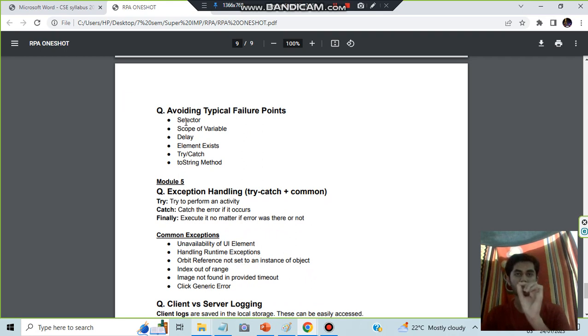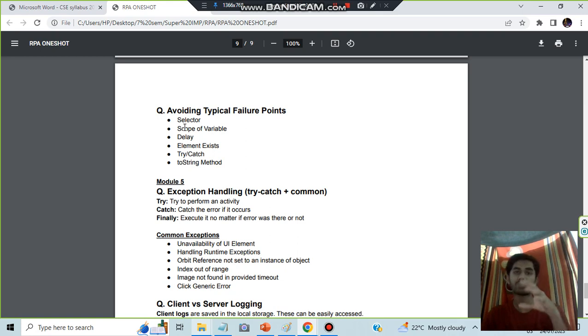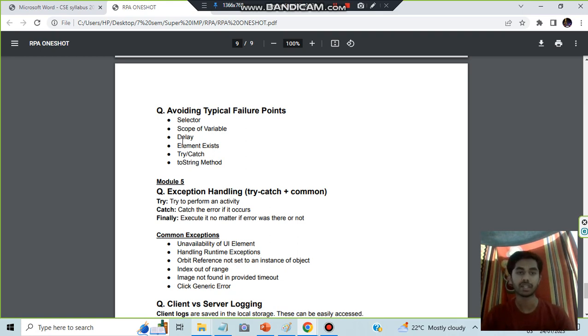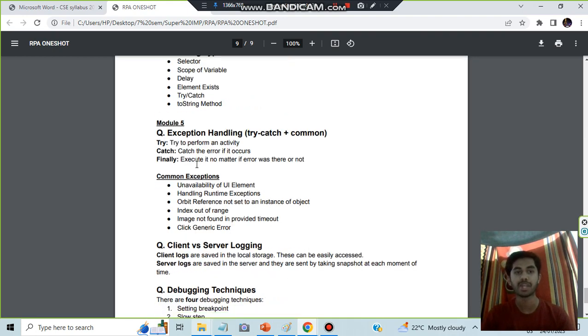The typical failure points: selector variable like star or question mark - if it is not that it's called a selector variable. Scope of variable - how much the variable can be accessed. If you access more than that it will produce an error. Delaying an activity if the element does not exist, trying to access that. Try and catch method you have not implemented. And two string is not written so it is just in the same format and it's not possible to print.